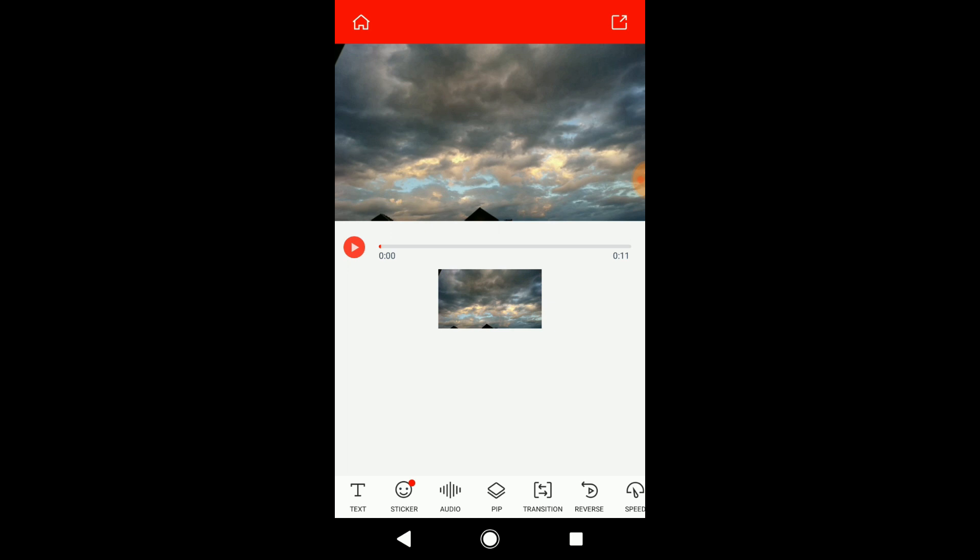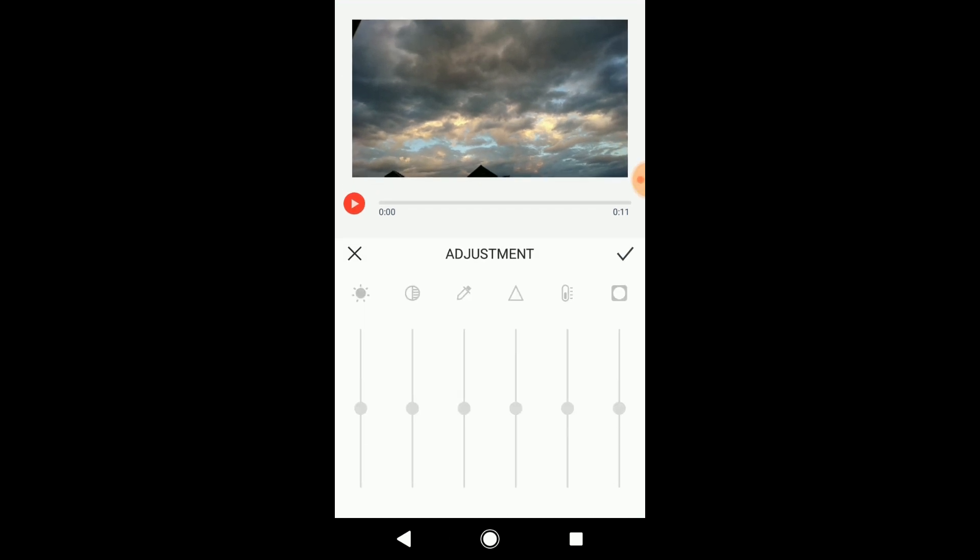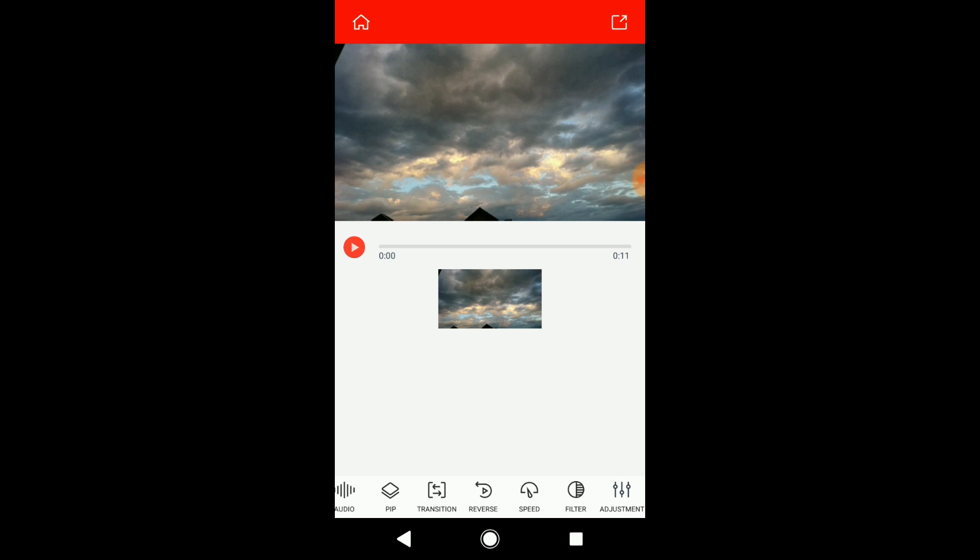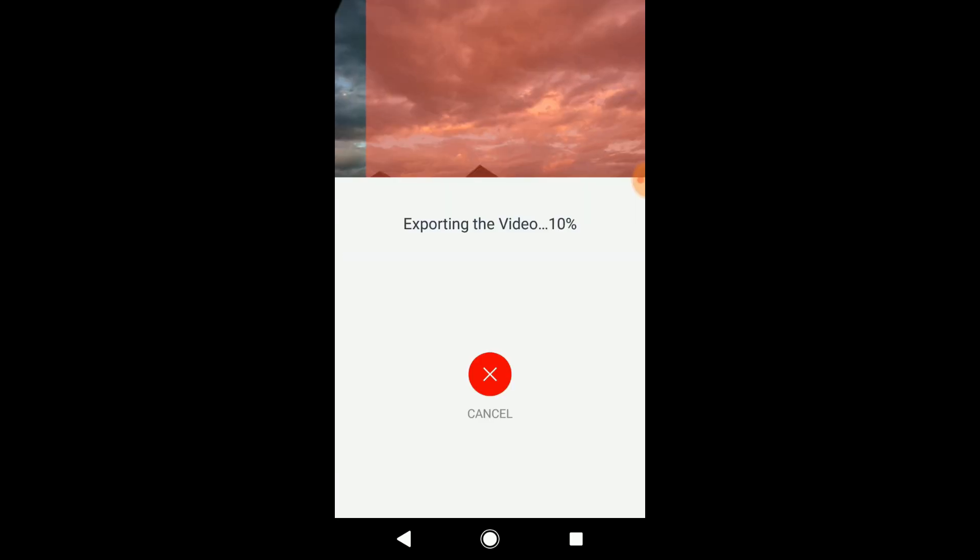You can always add some text or adjust the video, like the brightness, temperature, sharpness of the video, and other things like that. After everything is done, press the export button and wait for it to be done.